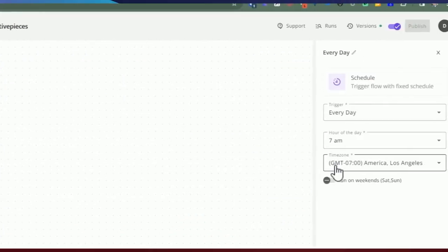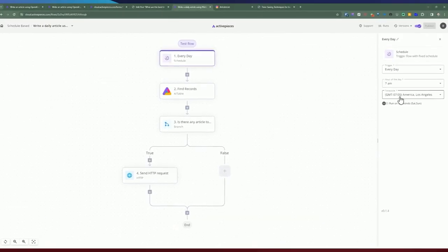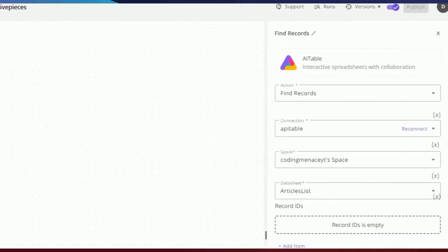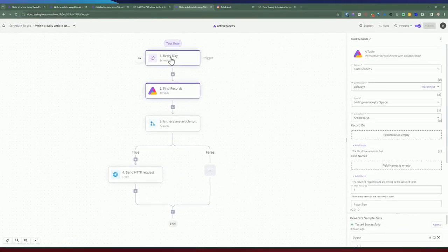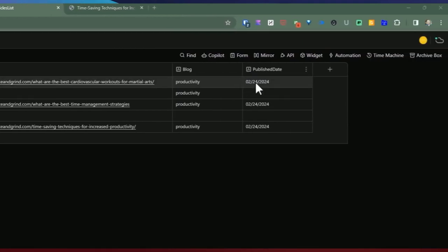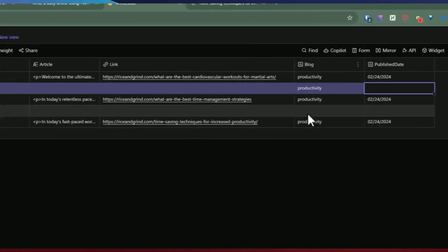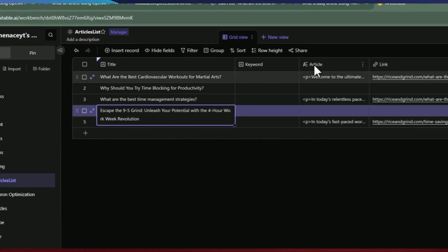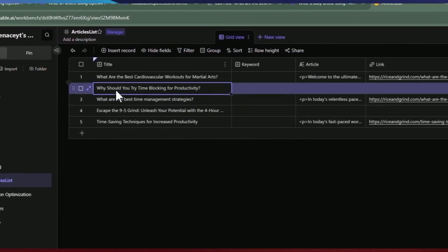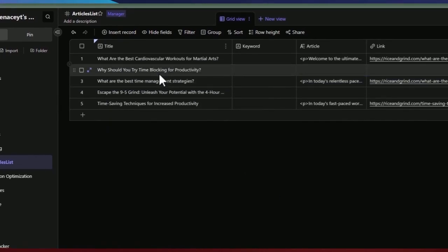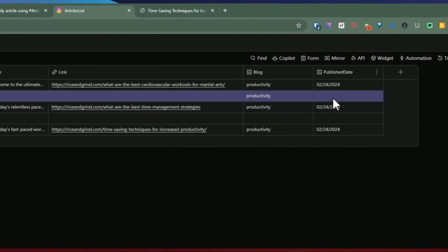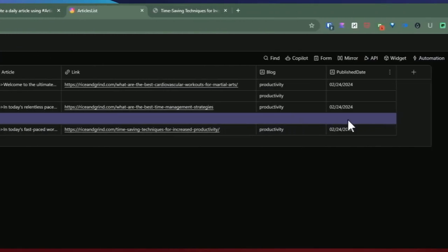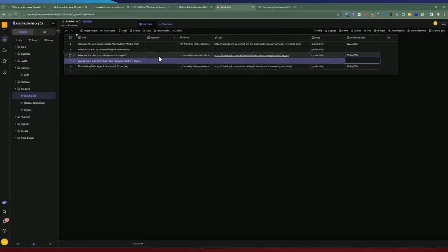The second flow is triggered by a schedule running every day at 7 a.m. Los Angeles time. Since it's schedule-based, you'll need to put records into the articles list table ahead of time. The flow looks at the publish date and grabs any record where the publish date is blank, meaning it's still pending. It only writes one article per run, so the next day it picks the next pending record. This is how we track what's been published and what hasn't.